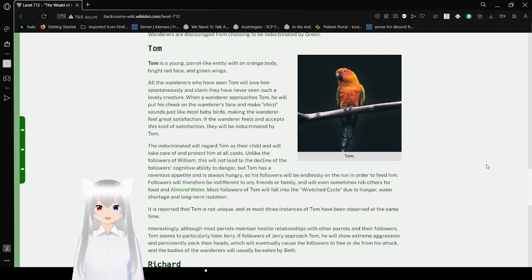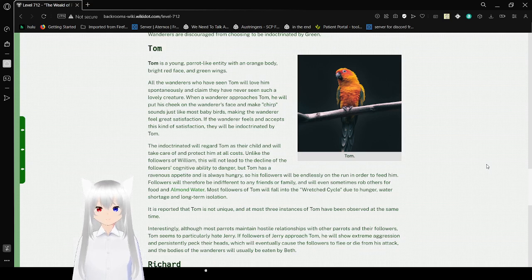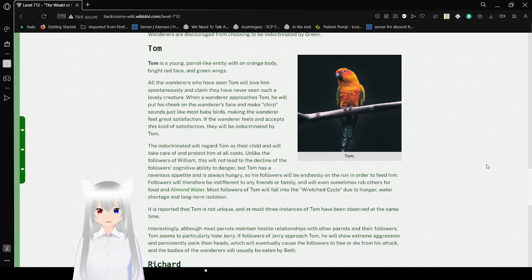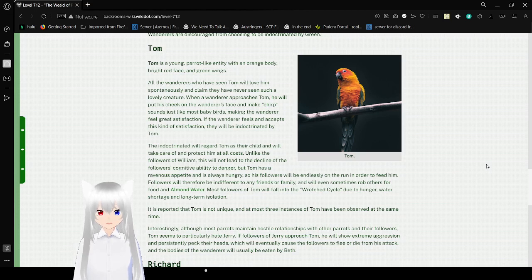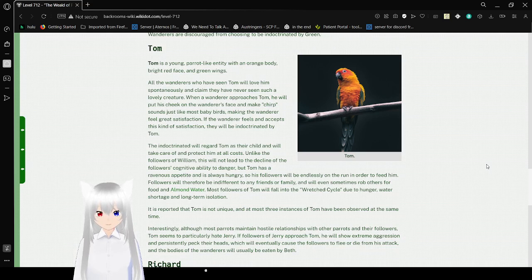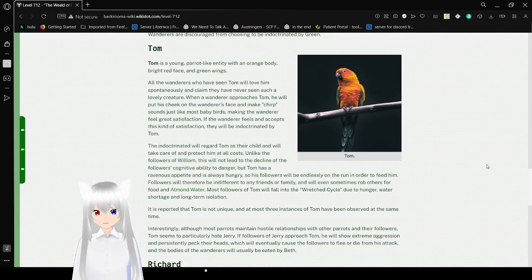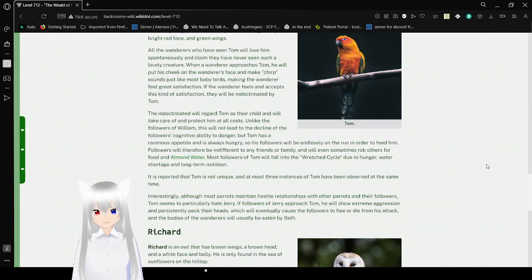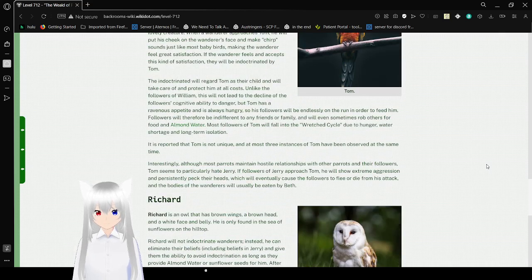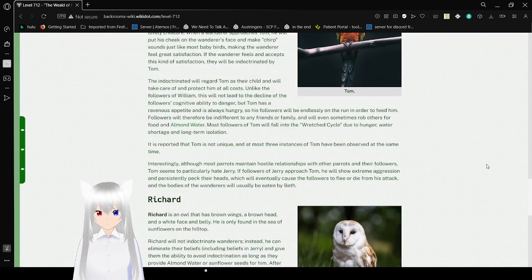Tom is a young parrot-like entity with an orange body, bright red face, and green wings. All the wanderers who have seen Tom will love him spontaneously and claim they have never seen such a lovely creature. When a wanderer approaches Tom, he will put his cheek on the wanderer's face and make chirp sounds, just like most baby birds, making the wanderer feel great satisfaction. If the wanderer feels and accepts this kind of satisfaction, they will be indoctrinated by Tom.